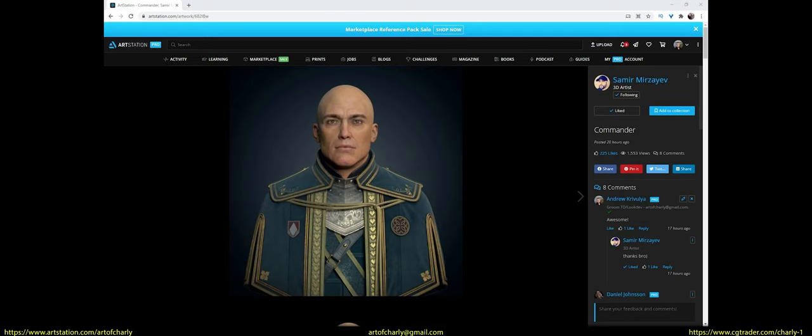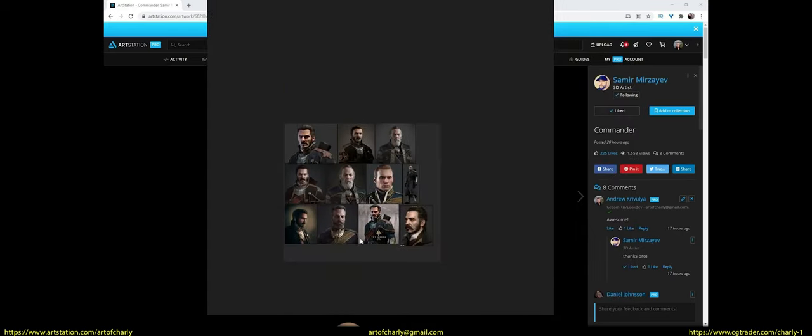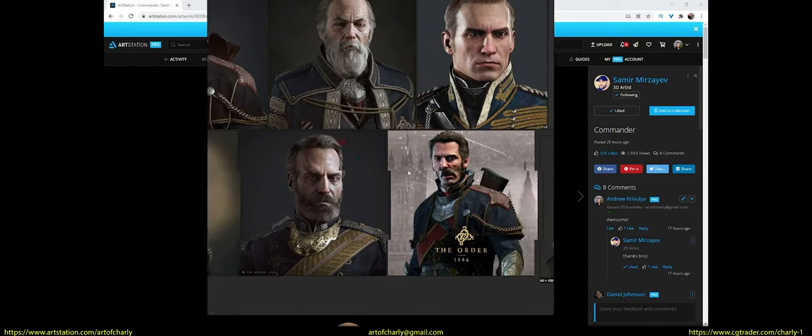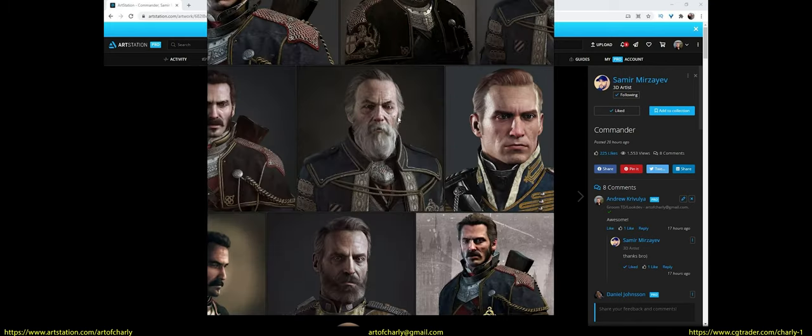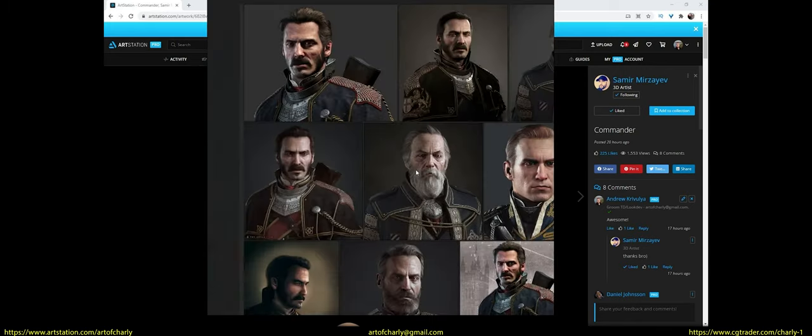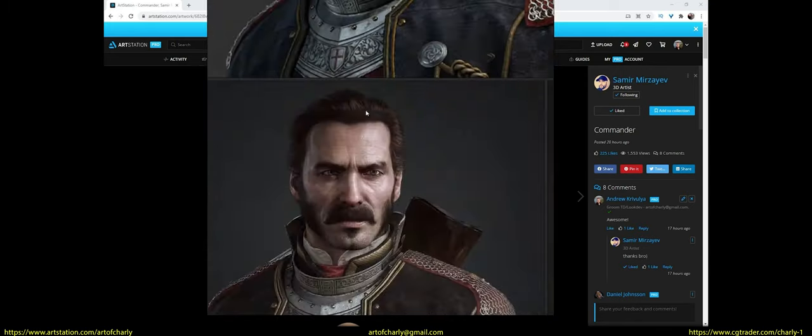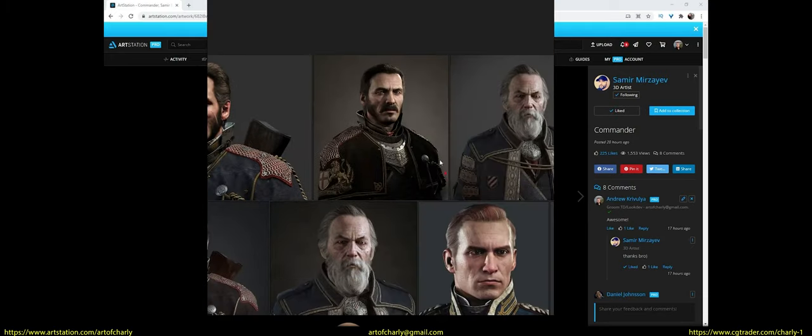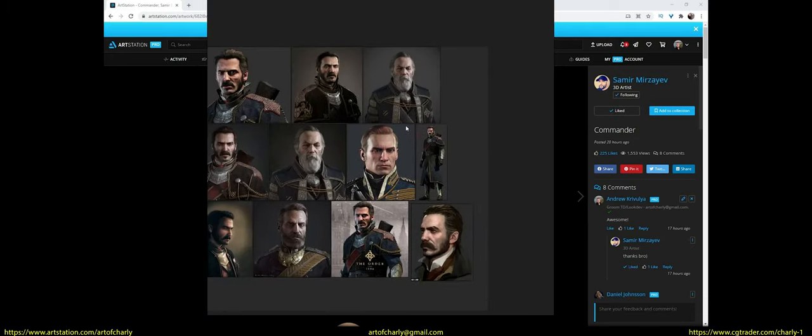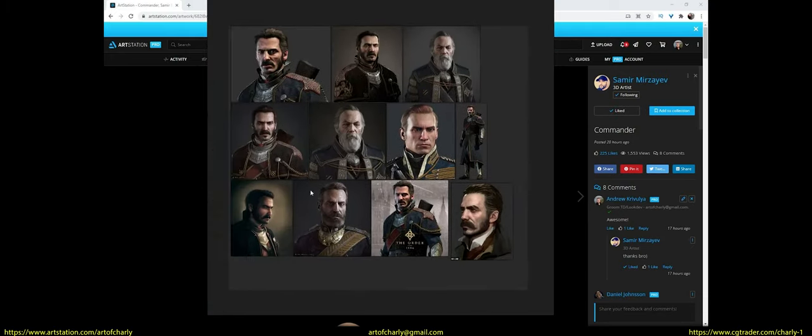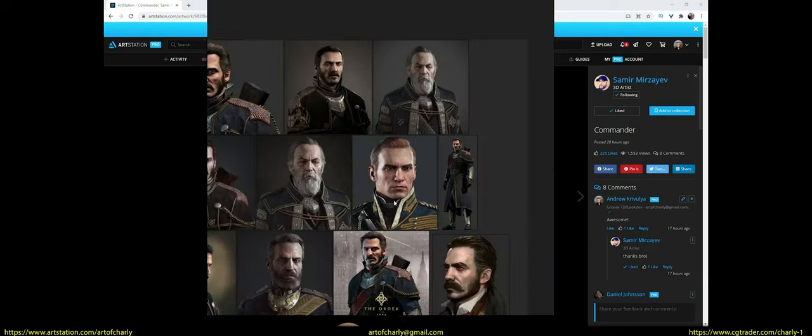Samir told me that he was inspired by the characters from The Order 1886, and he would like the hairstyle to be the same style as in the game. That is, get something in between this hairstyle. Also by what we can observe in Sir Galahad and a few more characters. In general, we have the necessary references, so I think it is clear what we will strive for.